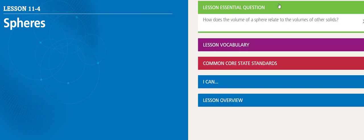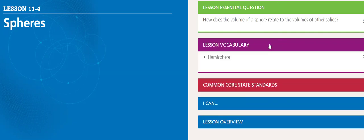The essential question is, how does the volume of a sphere relate to the volumes of other solids? Vocabulary that we will be taking: hemisphere.